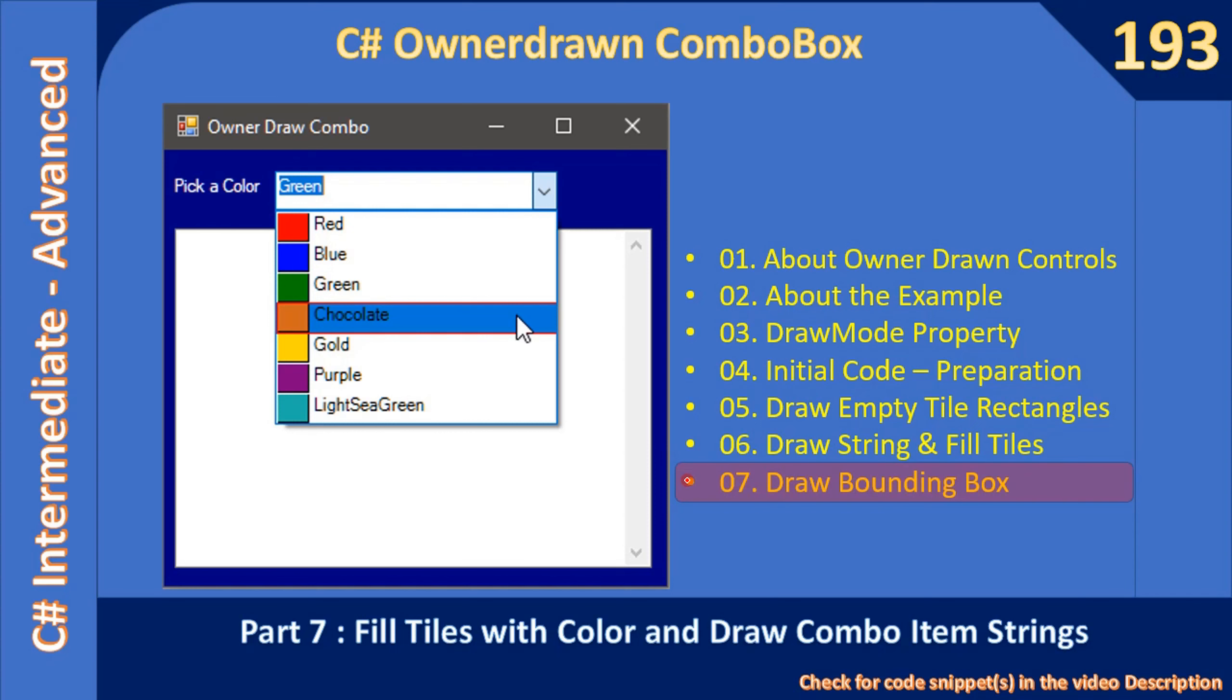In this video we will draw the bounding box. Here you can see the selected item is shown with a blue background and there is a red border around the selected item. So this is the bounding box we are going to draw for the selected item.